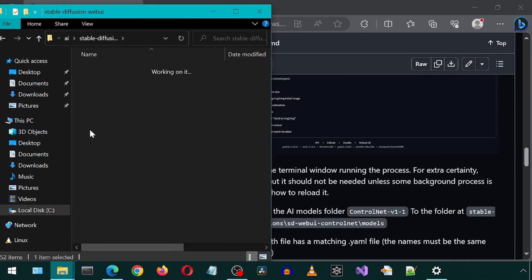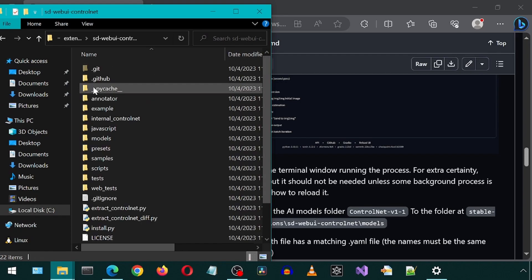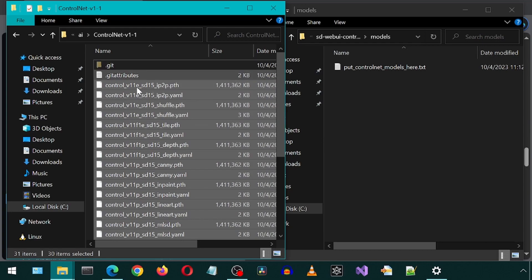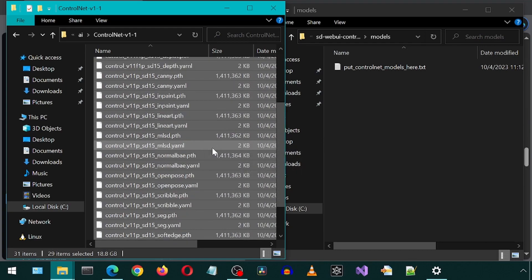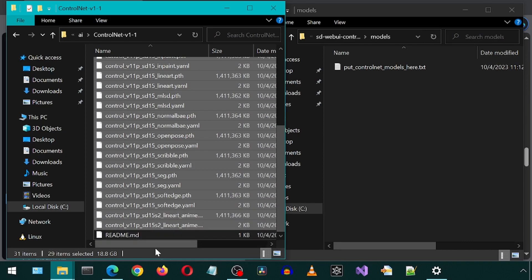In the Stable Diffusion folder, I'm going to go into Extensions Control Net Models. And then simply move all of the PTH and YAML files from the Control Net folder to the Stable Diffusion Extension Control Net Model folder.